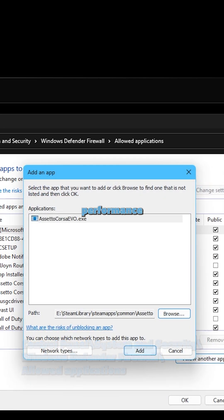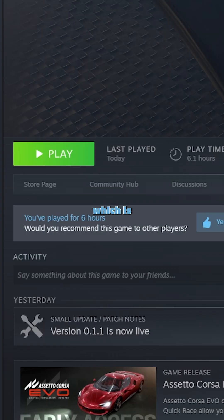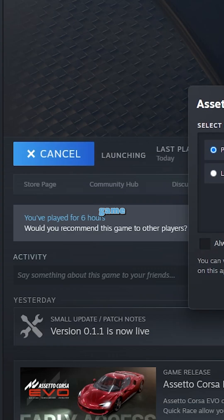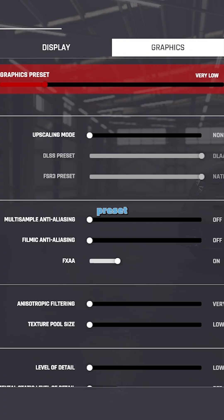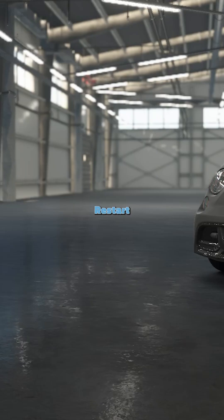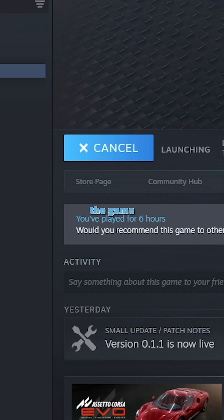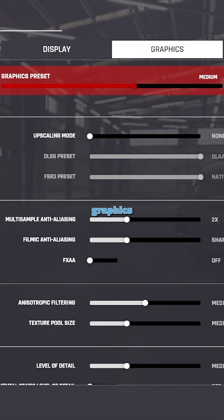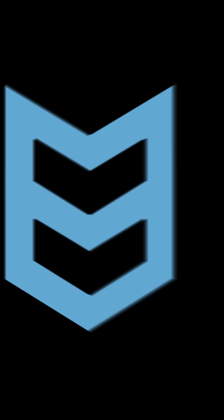For VR performance, there is one workaround: launch the game, change the quality preset to very low, hit apply, then close the game, restart it, and increase the graphics quality again.